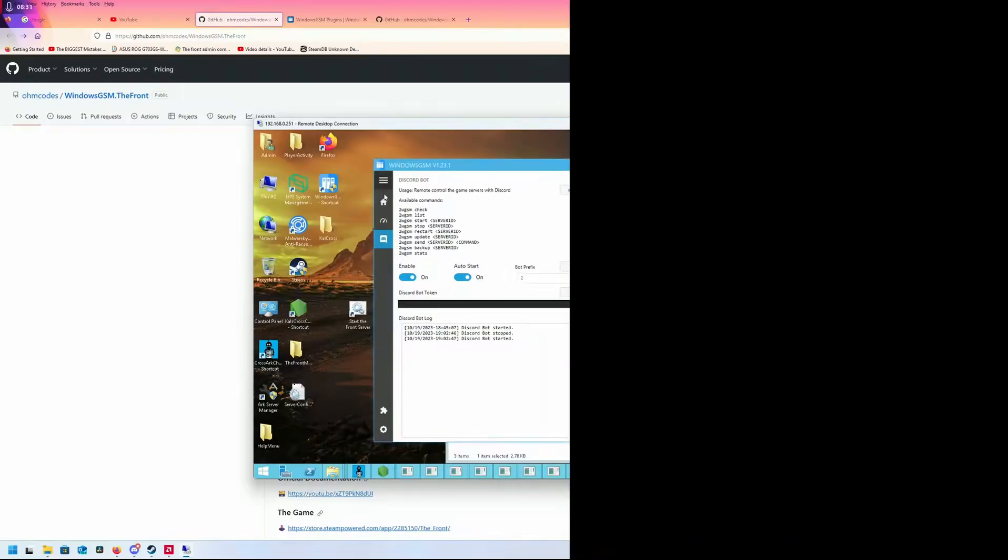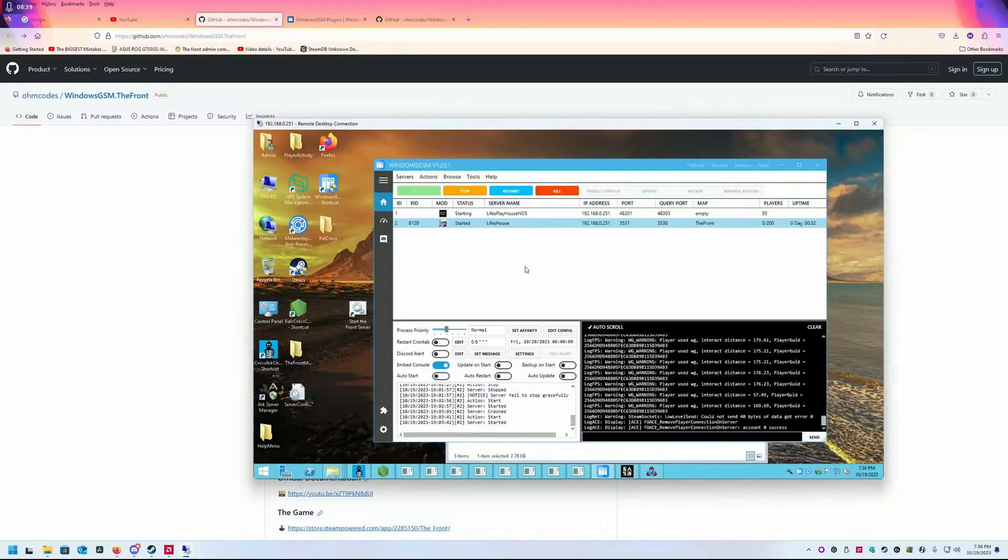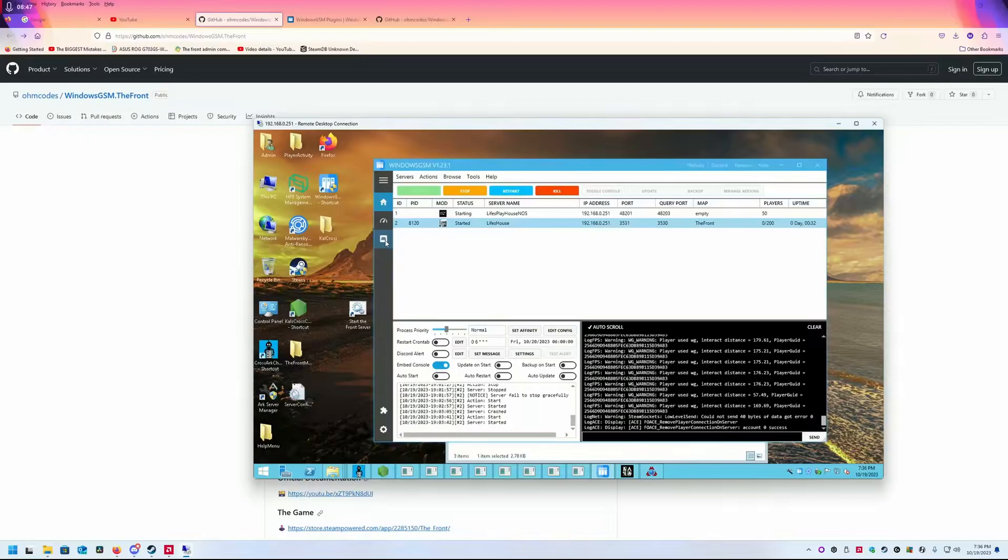Whenever I put the command into the channel that I'm using, it will read it. You can add multiple admins. You're going to need a bot token—read about that. That's not something I'm going to cover today.